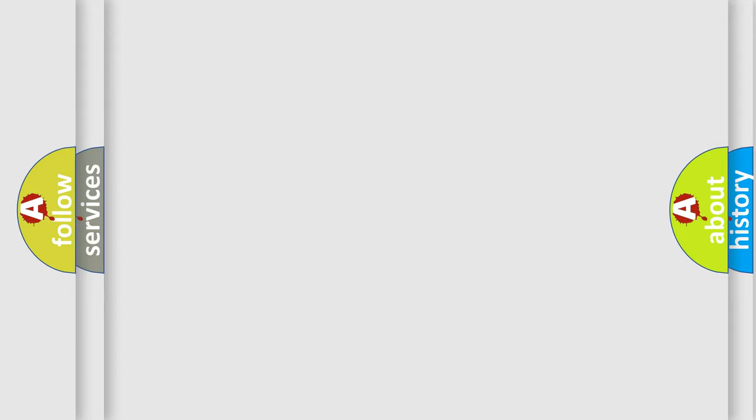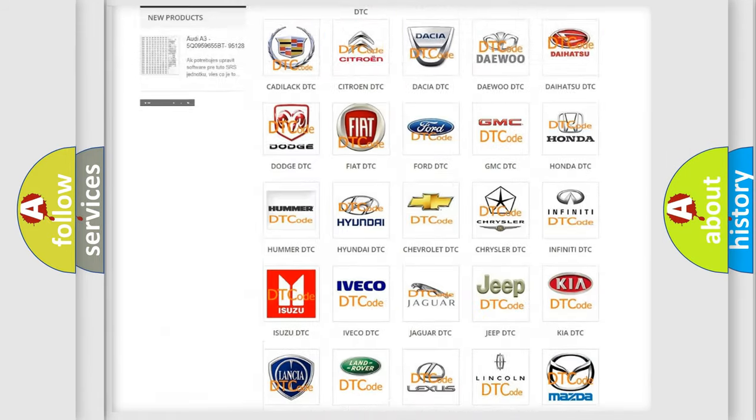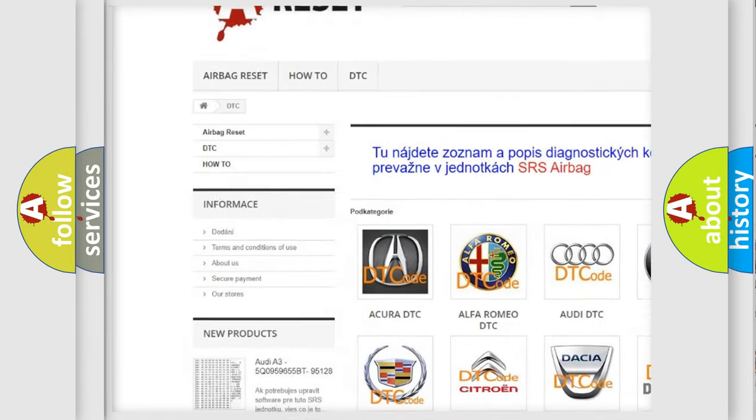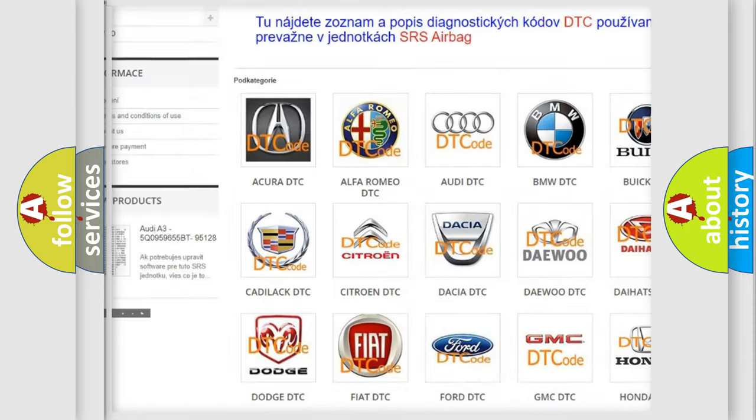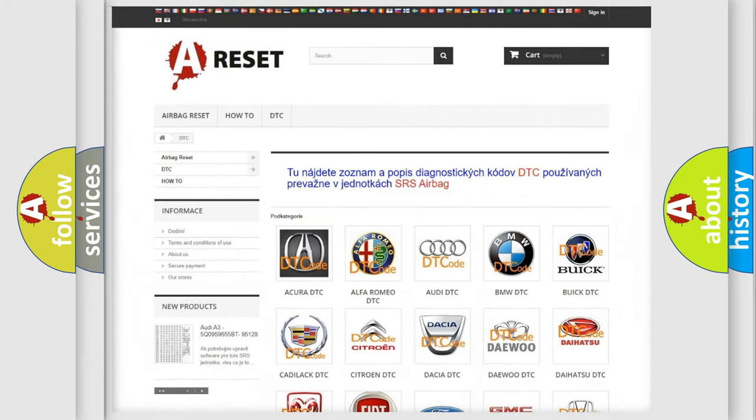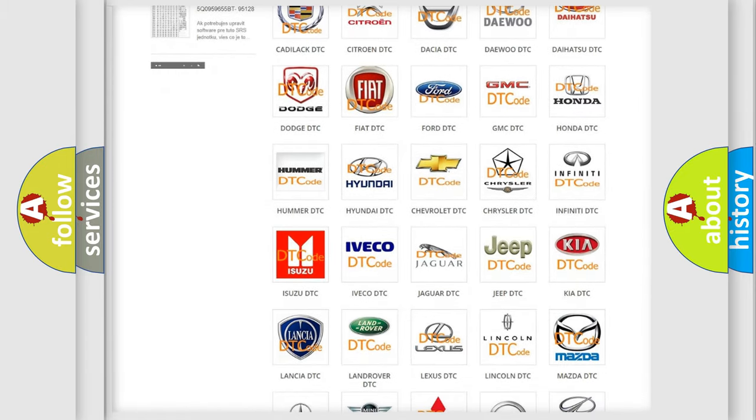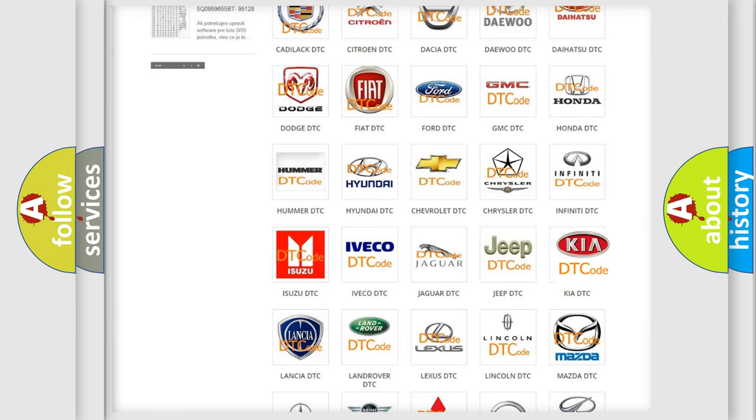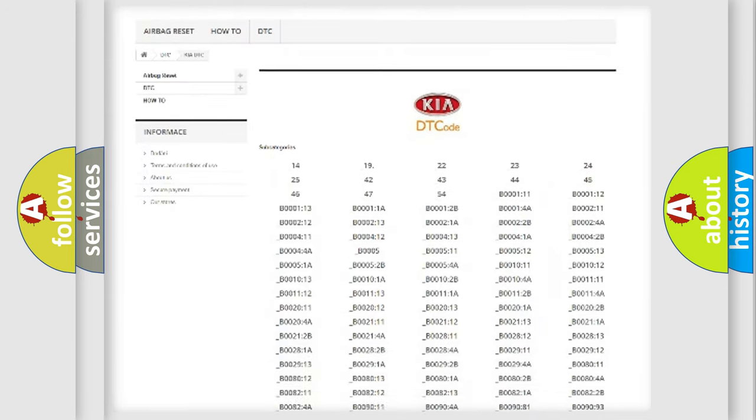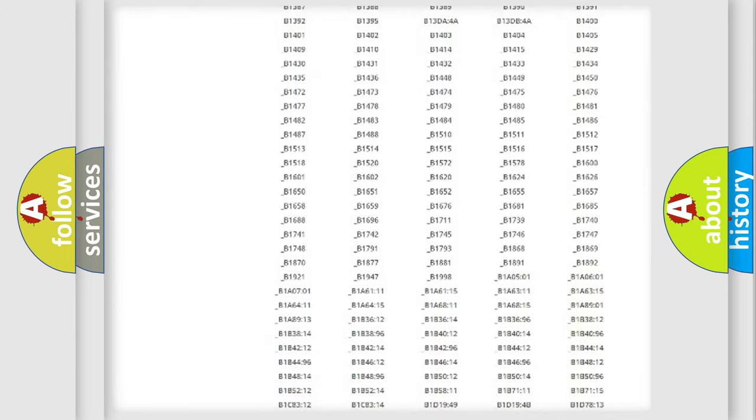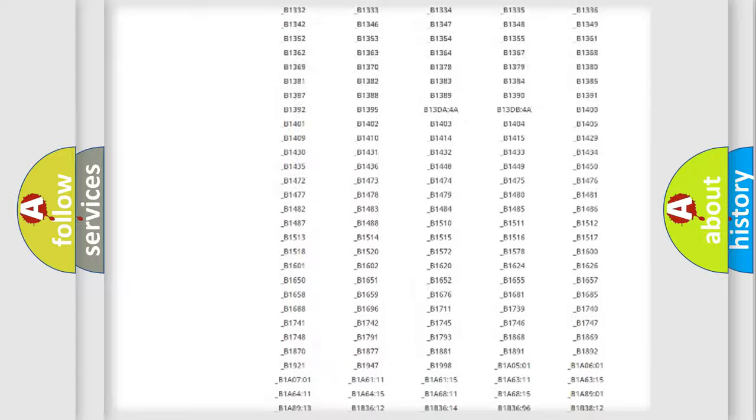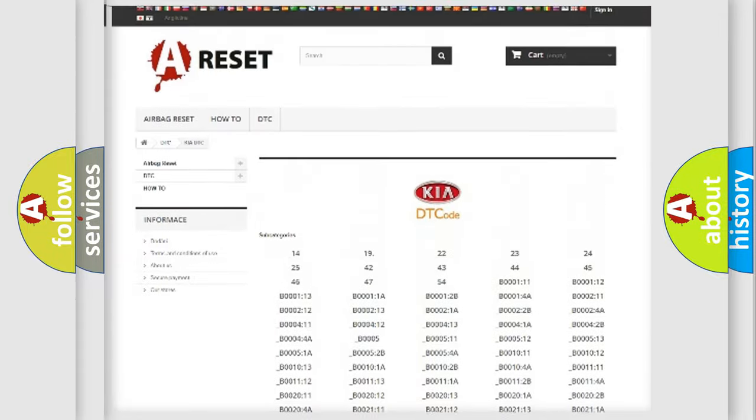Our website airbagreset.sk produces useful videos for you. You do not have to go through the OBD2 protocol anymore to know how to troubleshoot any car breakdown. You will find all the diagnostic codes that can be diagnosed in Kia vehicles.